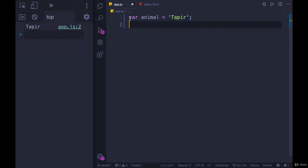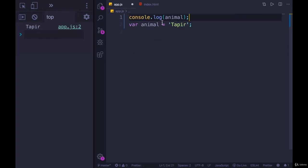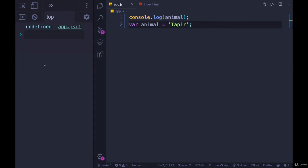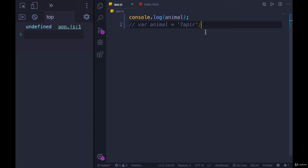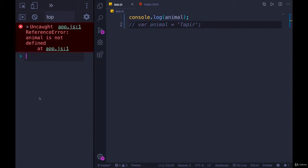But what if I switch the order up? What if I try and print animal first? What do you expect to see? I get undefined. That may or may not have been what you expected. But if I comment this out, what do you expect to see? Console.log animal, it doesn't exist. So we get an error. Animal is not defined.